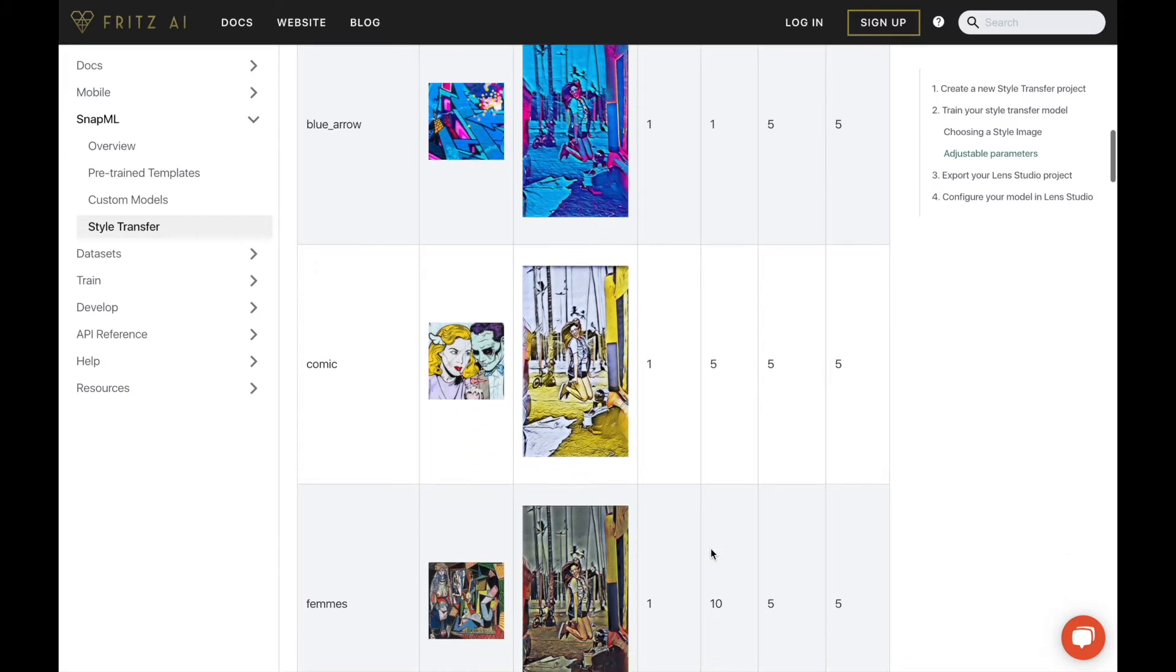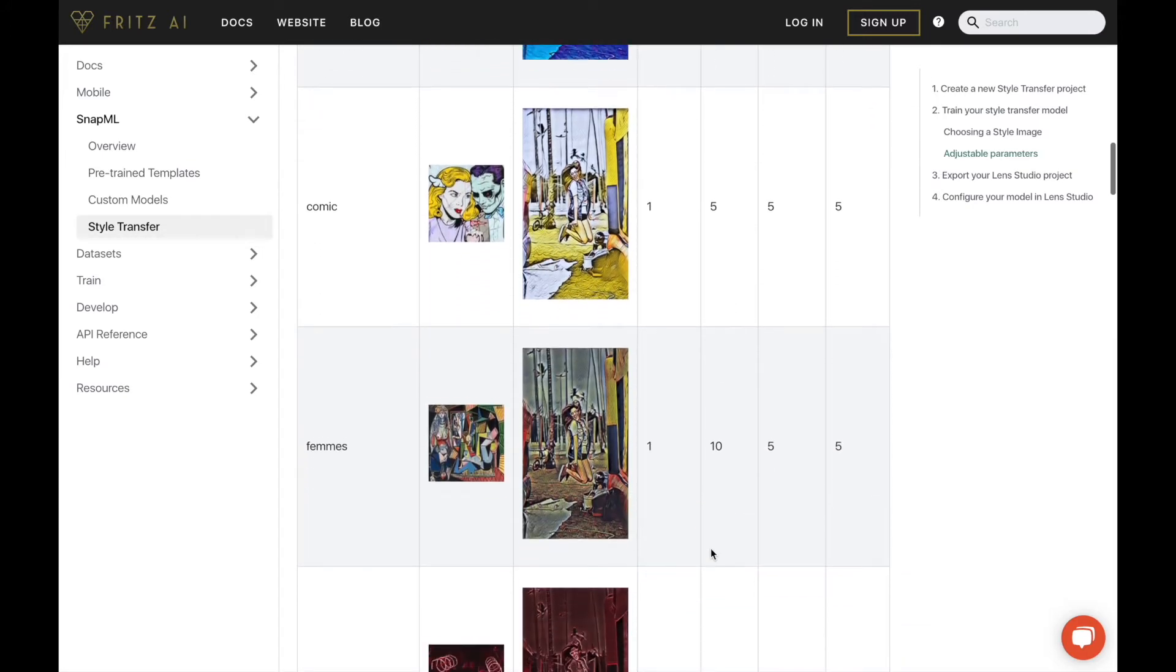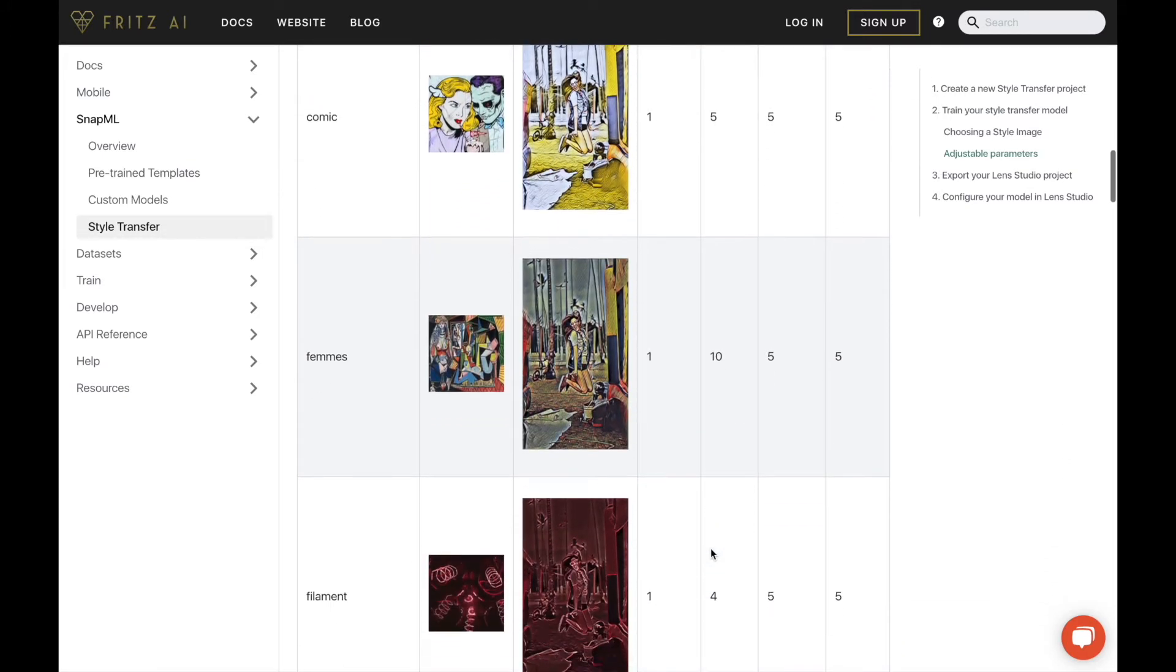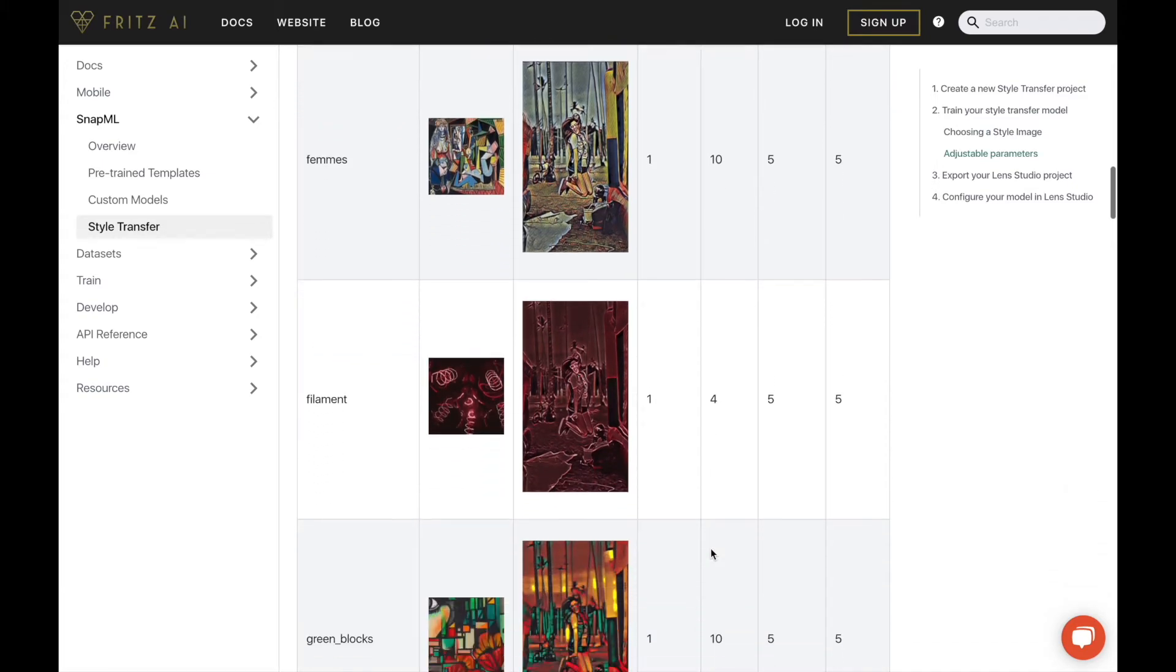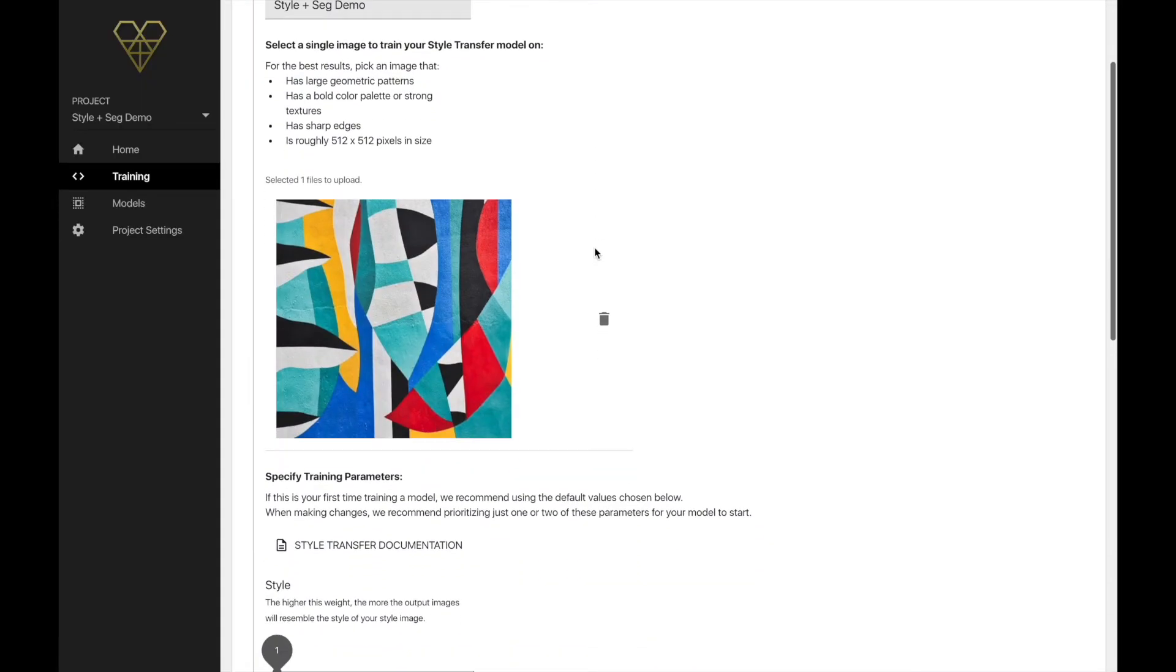Additionally, images that are roughly 512 by 512 in size tend to do best. I've gone ahead and chosen this free-to-use image from Unsplash as my style image and resize it appropriately. Just make sure that for whatever image you choose, you have the appropriate license and or permission.